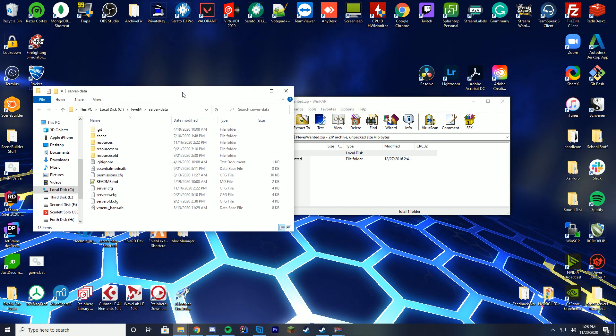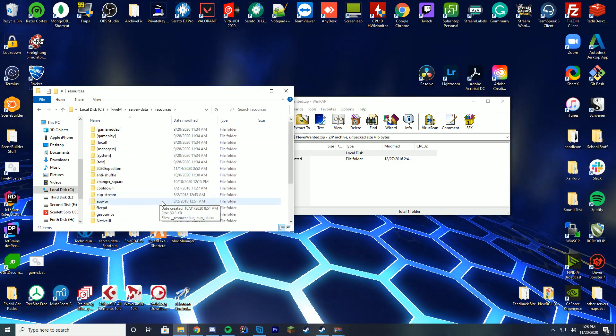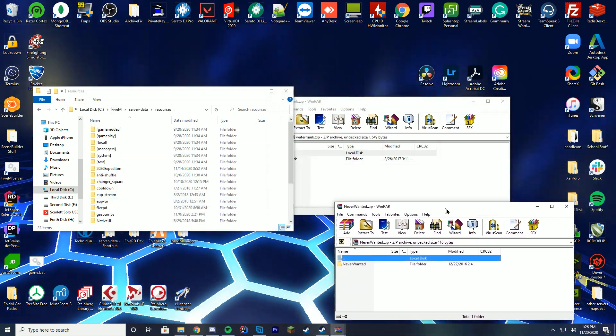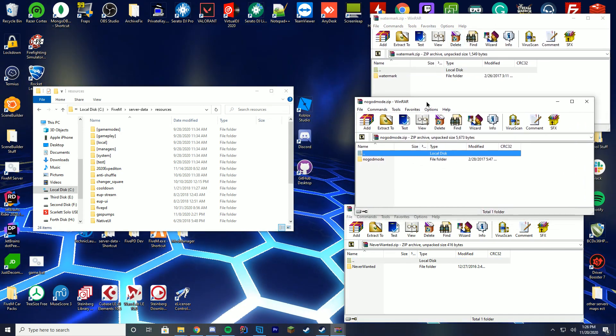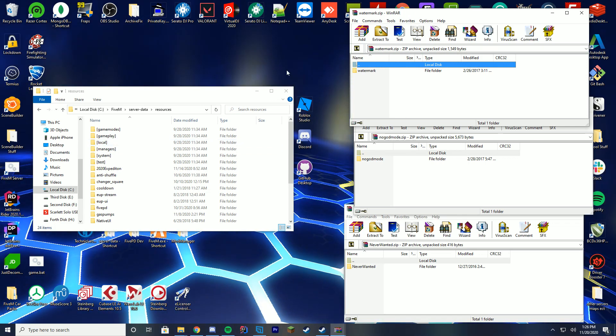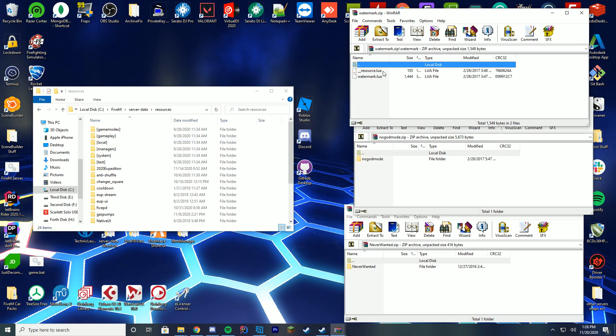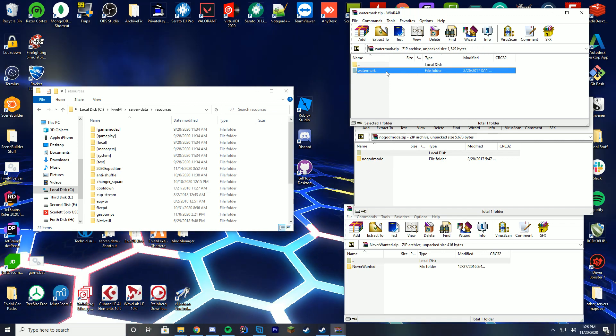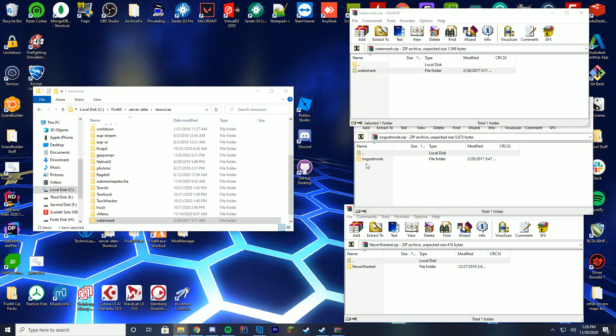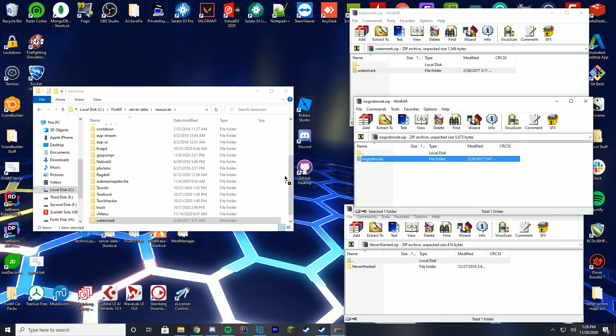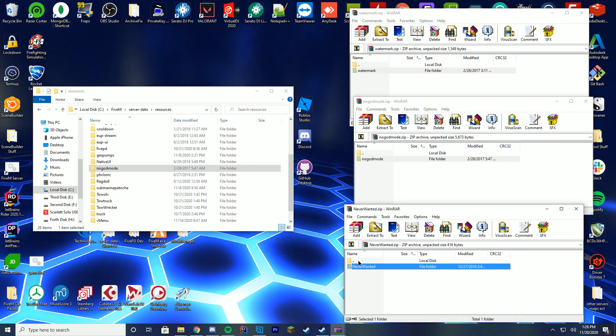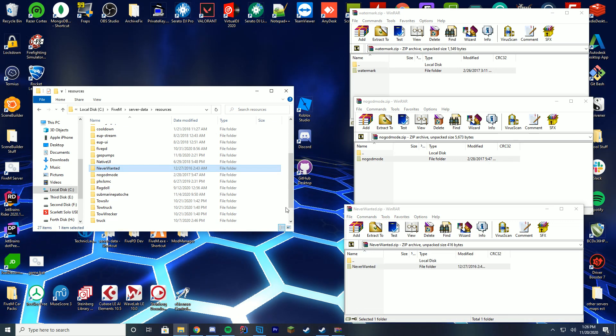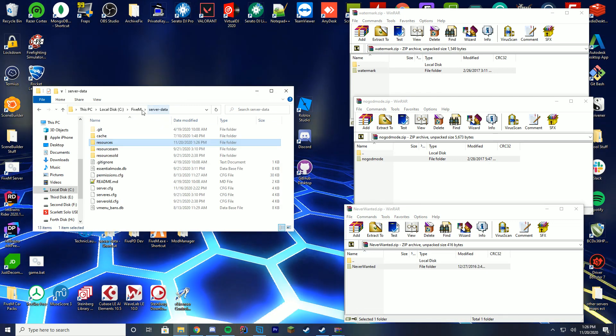Just like we normally do, we're gonna go in our server data resources folder where we keep all the resources for our server. If you don't have a server already, make sure to go create one, and you can see we have three winrars here with the different items. So we're just gonna go ahead and go one by one here. We're gonna start with the watermark, so you can see in here is the watermark and the __resource.lua. So we're gonna drag in the watermark, then we're gonna check here, make sure there's nothing there other than another folder, and then we're gonna drag it in, no god mode. And then same thing with never wanted, make sure that all the __resource.luas are there, and you can see we've dragged all those three in.